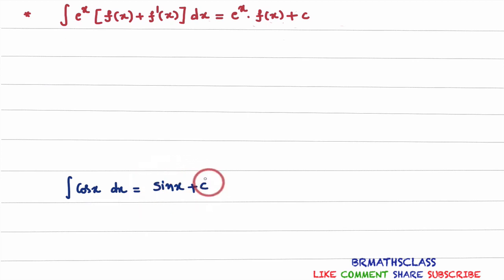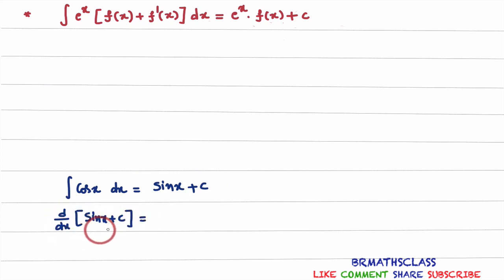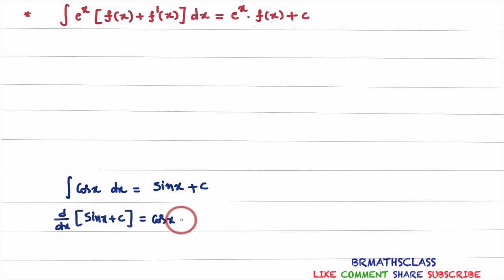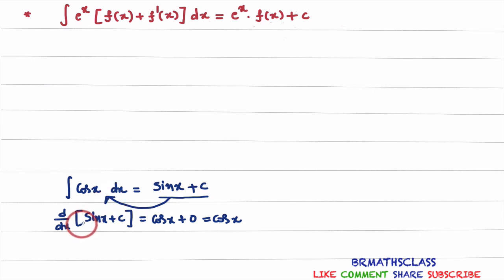Why do we write that? Because if you differentiate sin x plus c, the derivative of sin x plus c equals the derivative of sin x plus the derivative of c. The derivative of sin x is cos x, and the derivative of a constant is 0, so cos x plus 0 is cos x. Because of that reason, we say that the integral of cos x dx is sin x plus c.